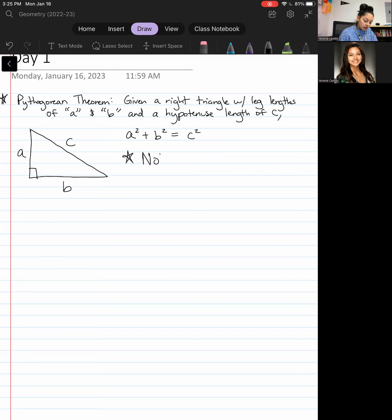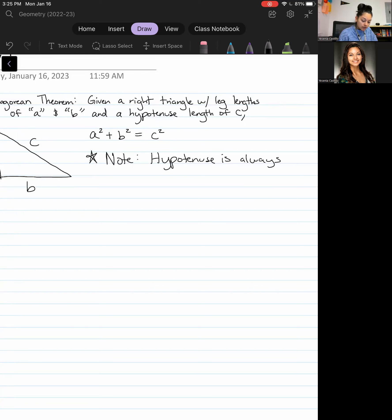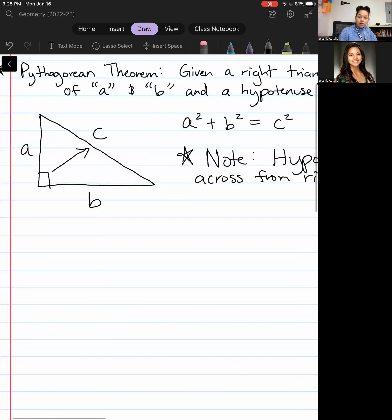I do want to note something about the Pythagorean theorem. The hypotenuse always is across from the right angle. So if I look at this picture right here, that right angle — I would put a little arrow — this is considered my hypotenuse.